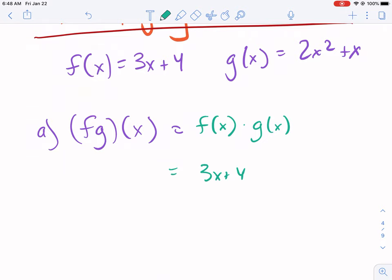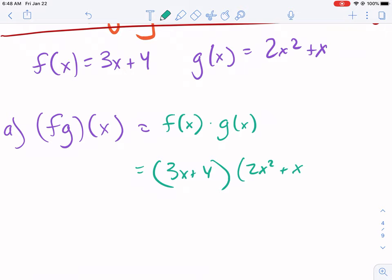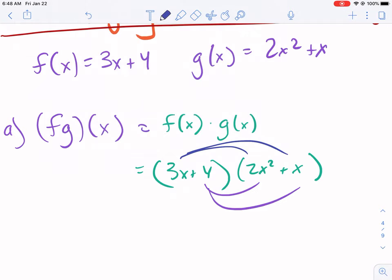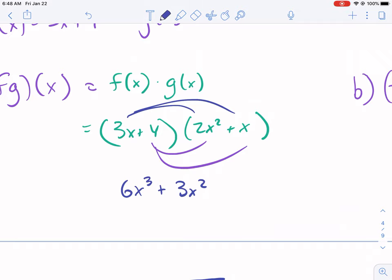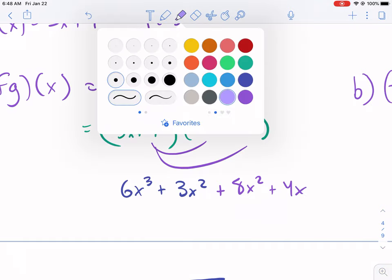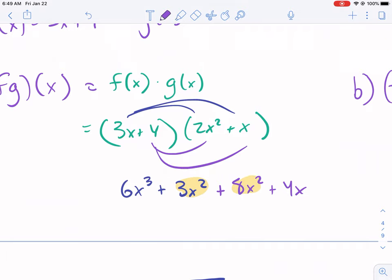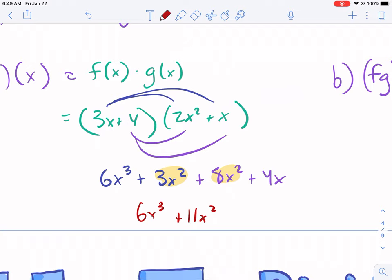So we go (3x + 4) times (2x² + x). I'm going to distribute. I multiply 3x times 2x² to get 6x cubed, then 3x times x gives 3x squared. Then 4 times 2x² gives 8x squared, and 4 times x gives 4x. We always have like terms here: 3x squared and 8x squared combine to 11x squared. So our final answer is 6x cubed plus 11x squared plus 4x.